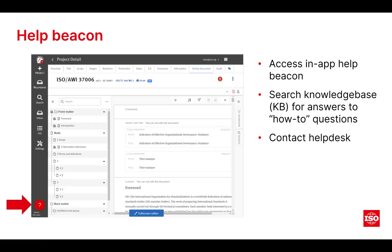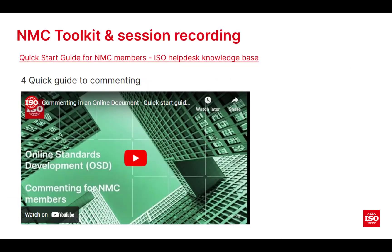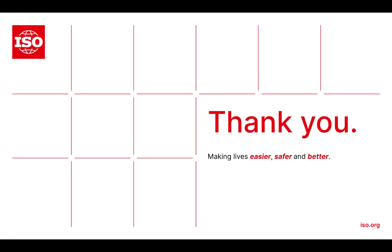For additional help and support: at any point when working in the OSD, you'll see a question mark in a red circle at the bottom left-hand corner of your screen — the help beacon. This will open a little search tab where you can search the knowledge base or contact the help desk directly through that tab. Along with this session recording, there is also a quick start guide to commenting for national mirror committee members, covering making comments and proposals, which can be sent out with your document link through regular channels. Thank you for watching — we hope this recording has helped ease you into the process of using the OSD to make and submit comments directly online.